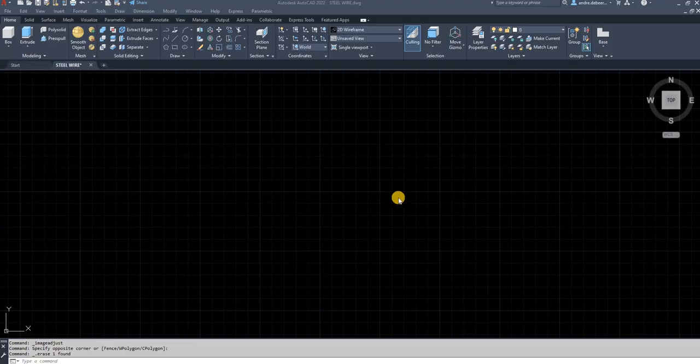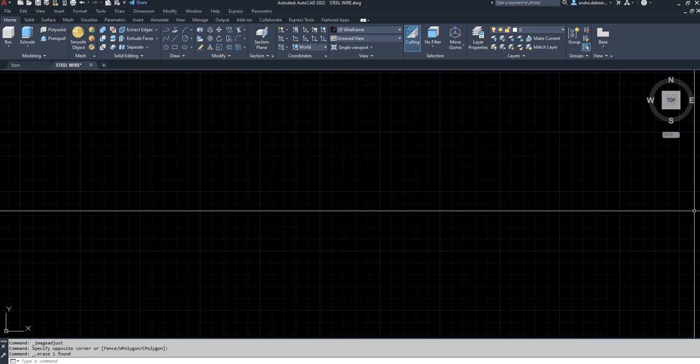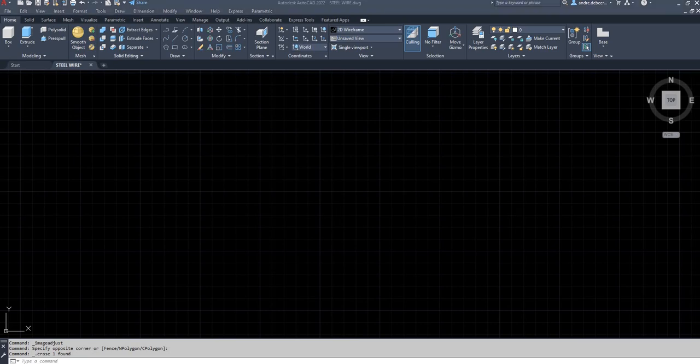Hi everyone, today I want to make a video to show you how to draw steel cable. It's not a difficult task, but if you don't know how it's done it can get quite confusing. To start with, I'm going to copy a profile I want to draw — I got it from the internet by typing in 'steel cable section' and it gave me an example of what I can use to draw steel cable.